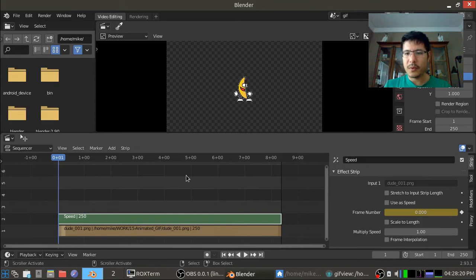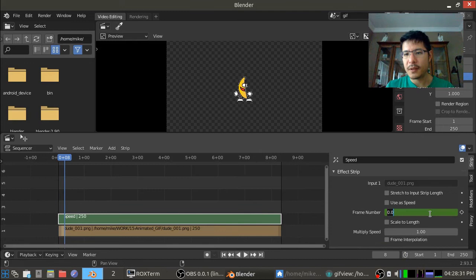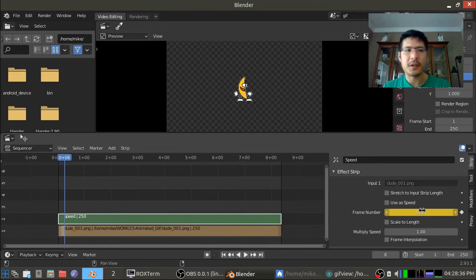So we're at frame, oh wait a minute I'm on the wrong frame hold on. Let's get rid of this keyframe. Let's make sure we're at the first frame. So from here we're going to set a keyframe here at zero.